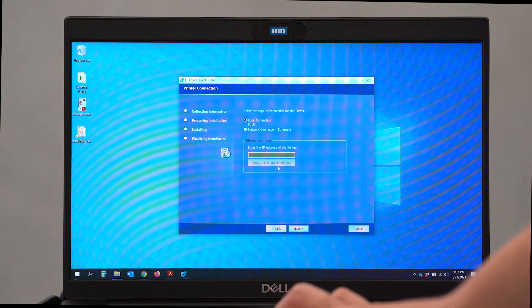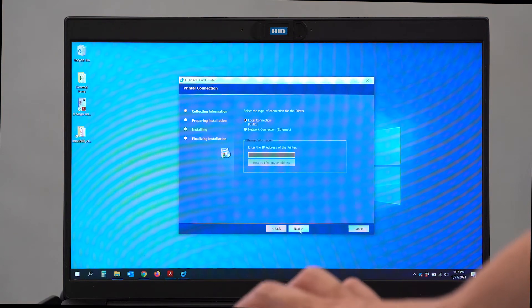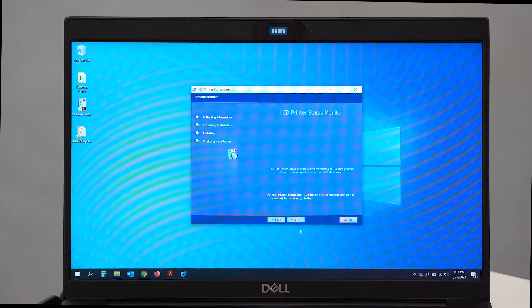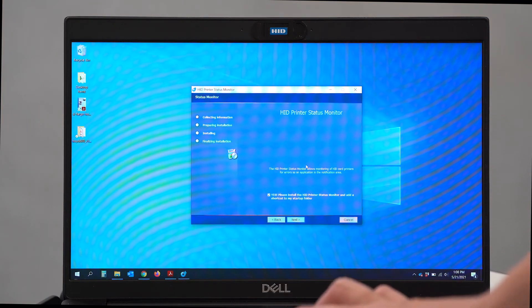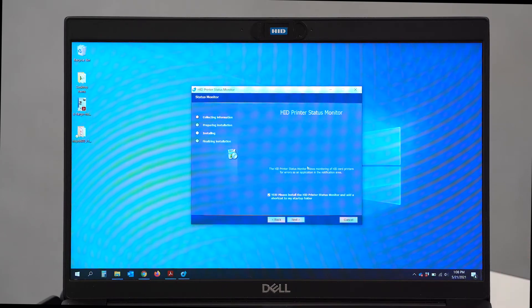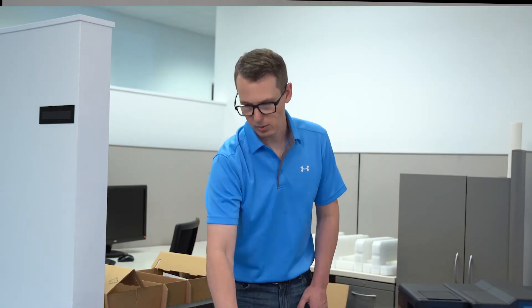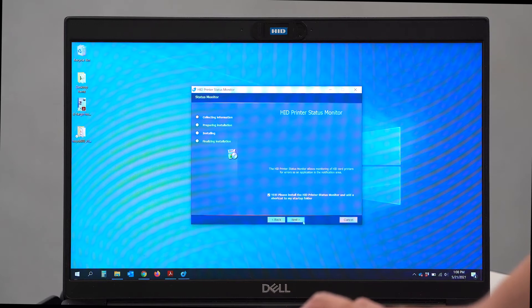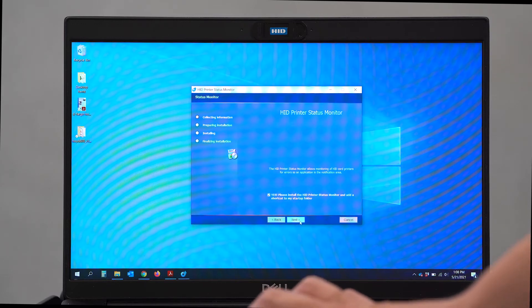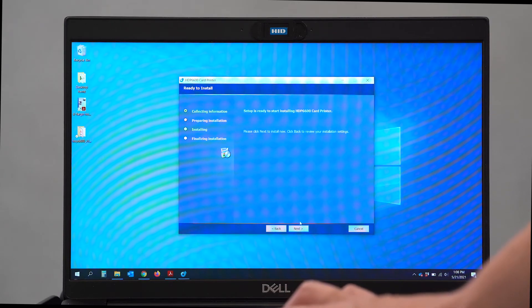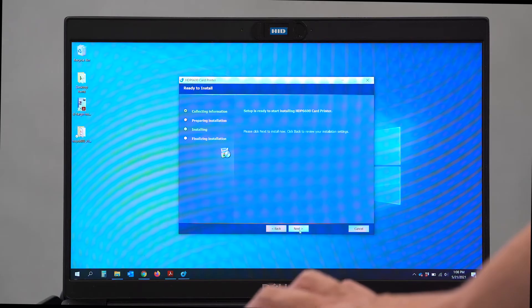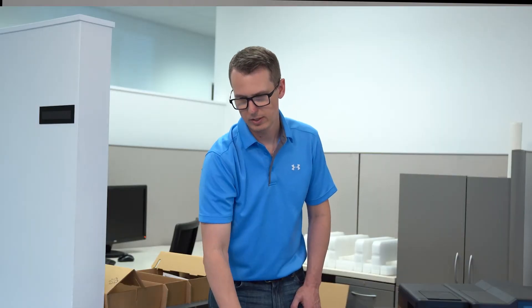And I'm going to say today I'm going to use a USB connection. So I'm going to say Next. Finally, it does ask if we'd like to install the HID printer status monitor. In this case, I would like to install that. Now it's ready. And we're going to select Next to install the driver.